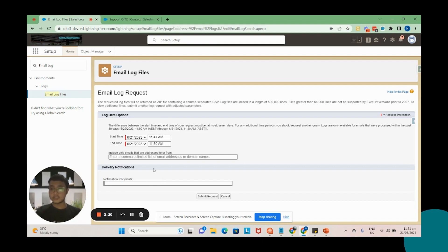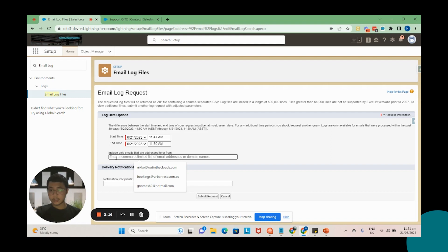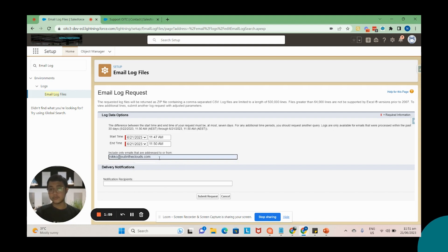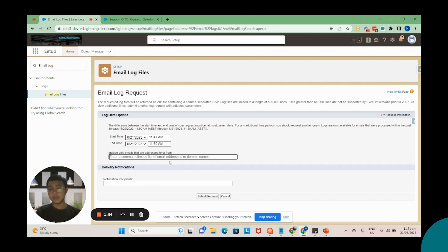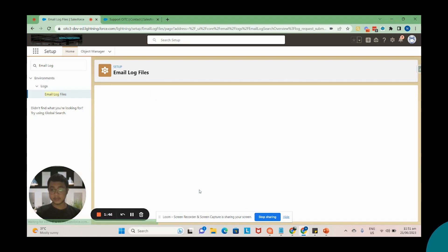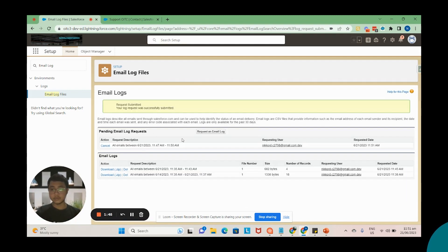So it should take like one to two minutes. And then here, this one works as a filter. For example, if you have a lot of emails in traffic for the specific time but you only want to get the emails that are being sent for this specific email address, then you just need to add that email address. But for this video I'm not going to do that because we want to generate all the emails that have been sent for this specific time frame. So once that is done, just click on Submit Request and then we should just wait for one to two minutes to generate the email logs.